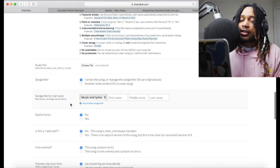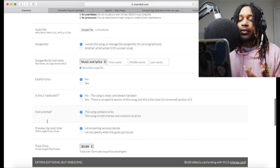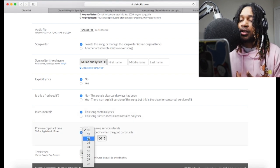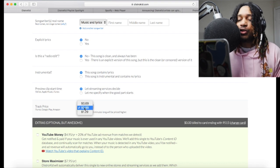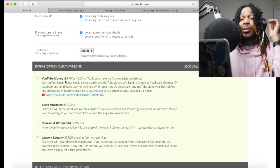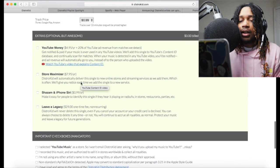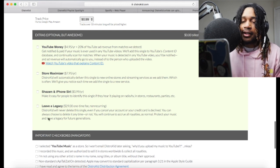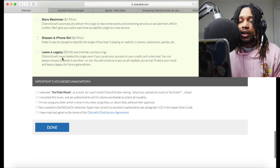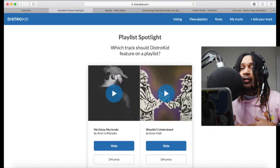You put in the track details — audio file, songwriter name, explicit lyrics or radio edit or instrumental, and a preview clip start time so you can specify what part of the song you want to capture or just let the streaming services decide. For iTunes, Google Play, and Amazon you get to choose the price. In the extras you've got YouTube Content ID, so if people use your beats you get the money. There's a Store Maximizer so whenever they add a new store your music automatically goes there, plus Shazam and Siri, and Leave a Legacy as a one-time fee.